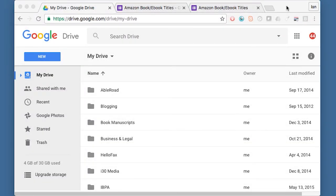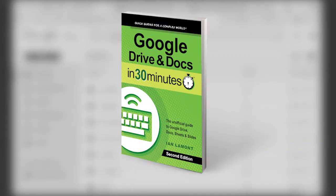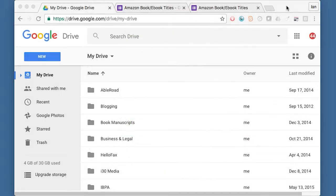Hello everyone, this is Ian Lamont, author of Google Drive and Docs in 30 Minutes. Today I'm going to be showing you how to create an online form using Google Forms, which is part of the Google Drive suite.